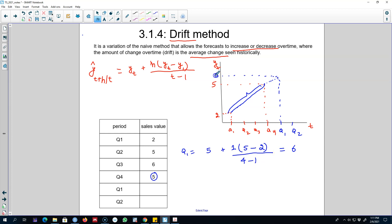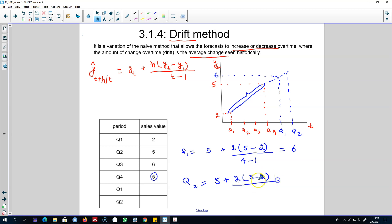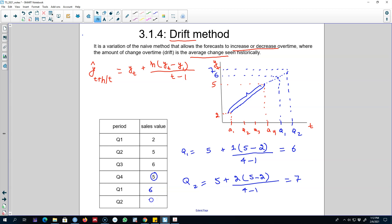For Q2 we do the same thing: 5 plus, in this case our forecasting horizon is 2, and the slope is the same historical change we observed. So our forecast is 7 for Q2. Our forecast for Q1 is 6 and for Q2 our sales value will be equal to 7.